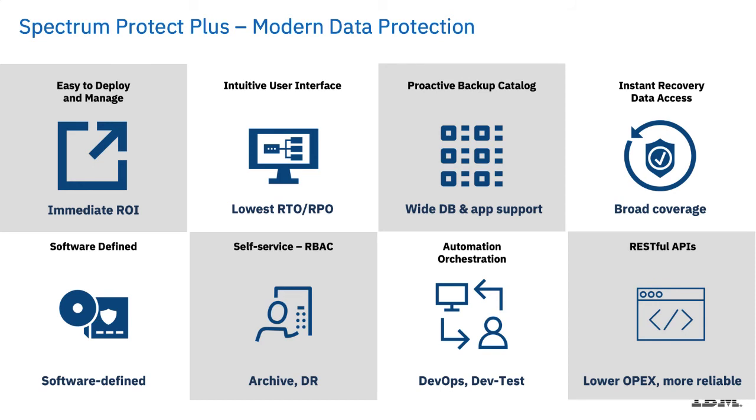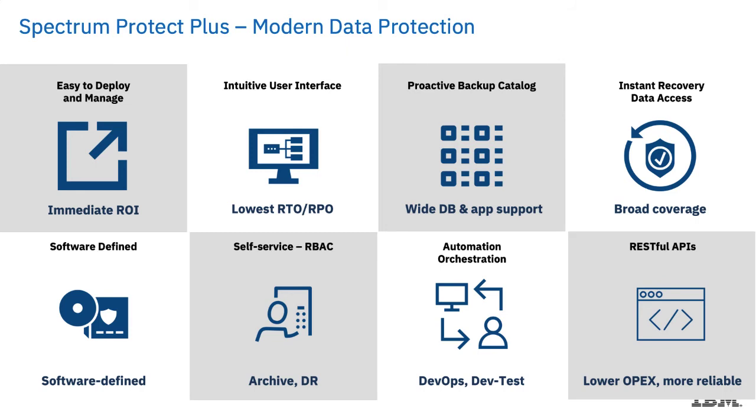It is a role-based access product, so you can give access to the GUI for your system administrators. And we also support this data reuse concept. Spectrum Protect Plus allows you to automate your DevOps, your Dev and Test, to do deployments for testing and for cloning.